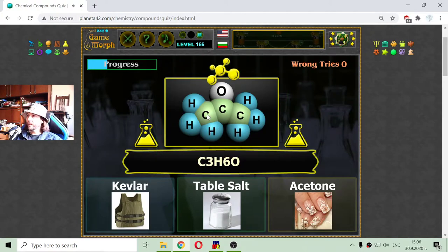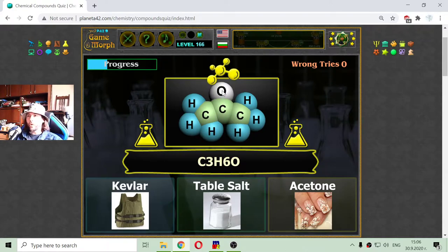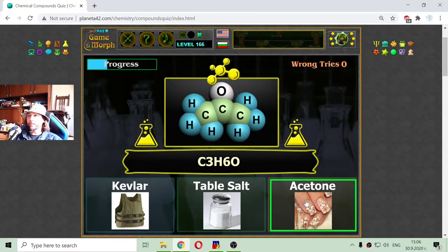The next one is three atoms of carbon, one atom of oxygen, and six atoms of hydrogen. I believe this is the chemical formula of the acetone.